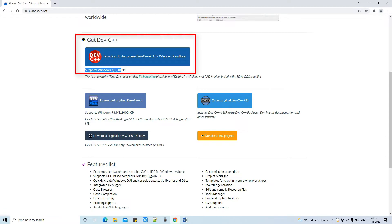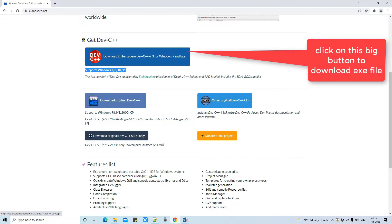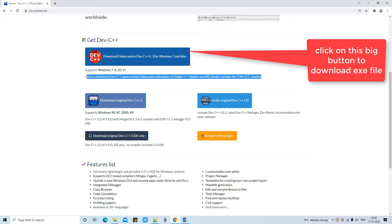You can see in front of this is the version which we are going to download that supports Windows 7, 8, 10, and 11 as well. This is the big blue button and we need to click on it to download the EXE.